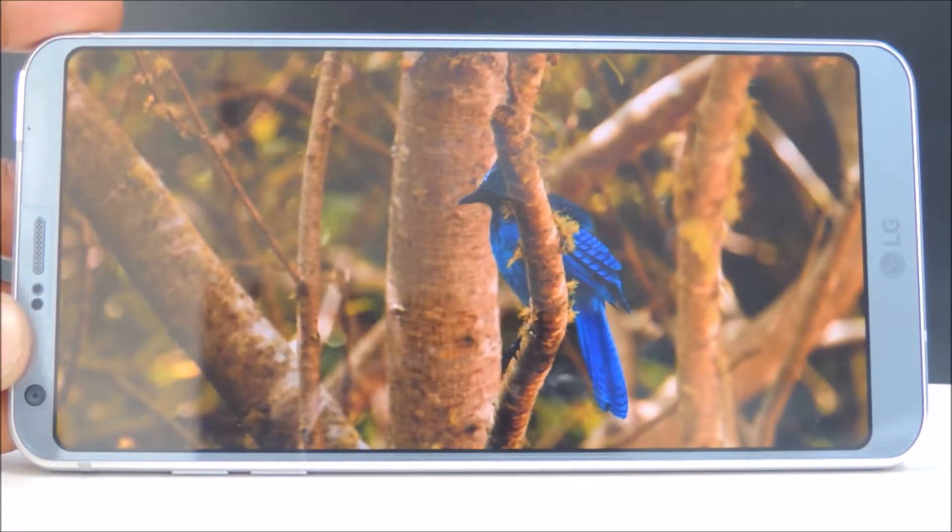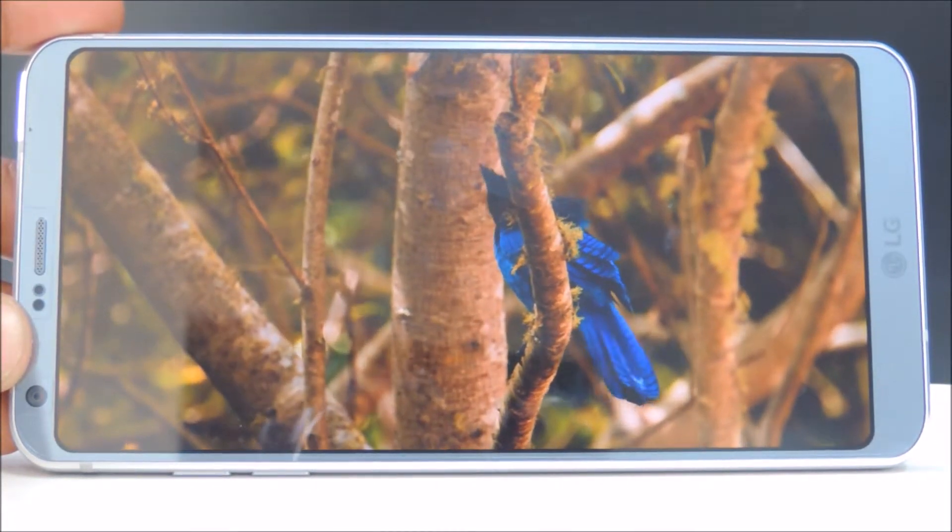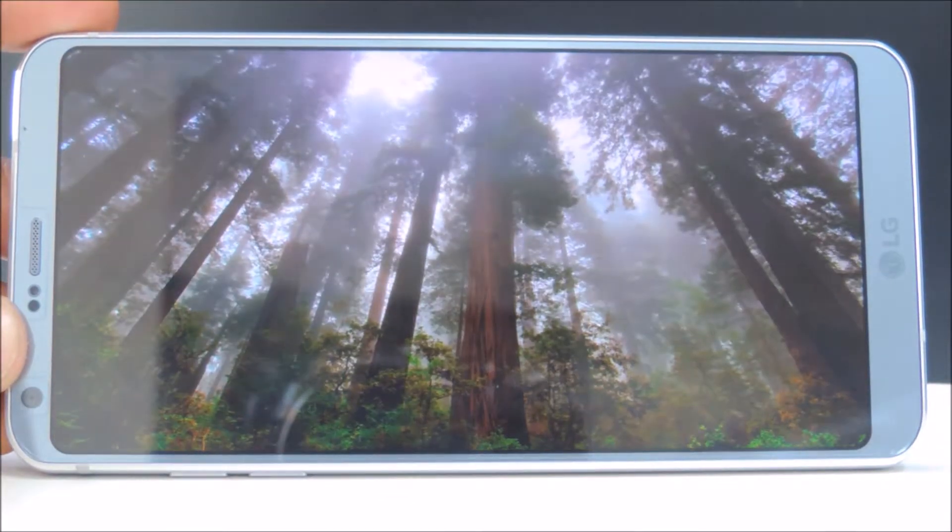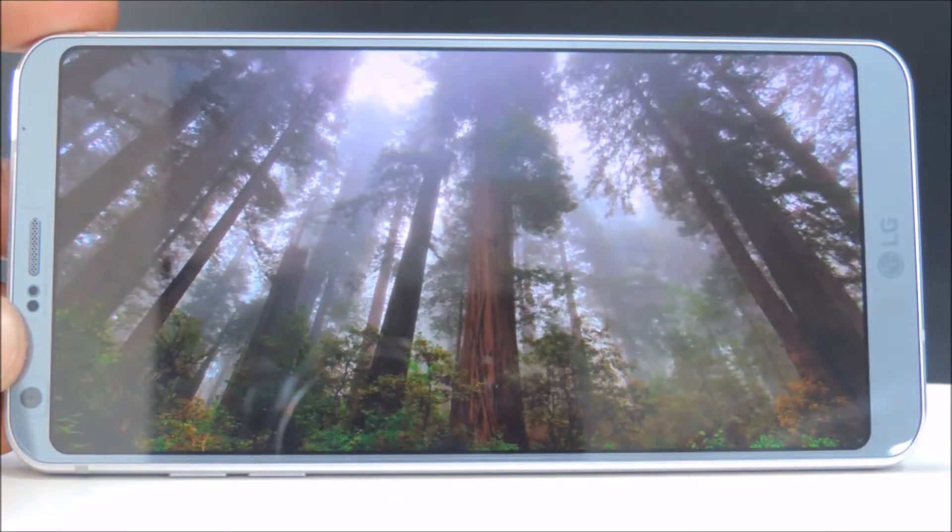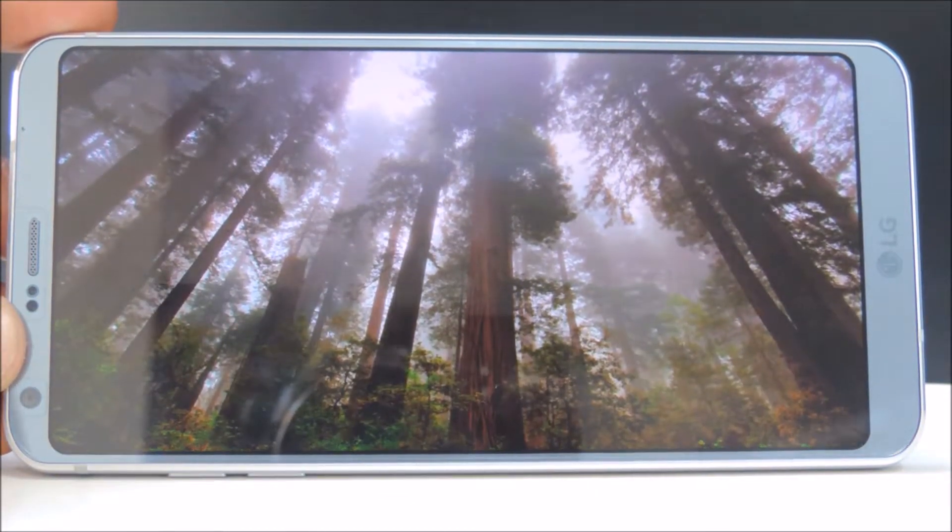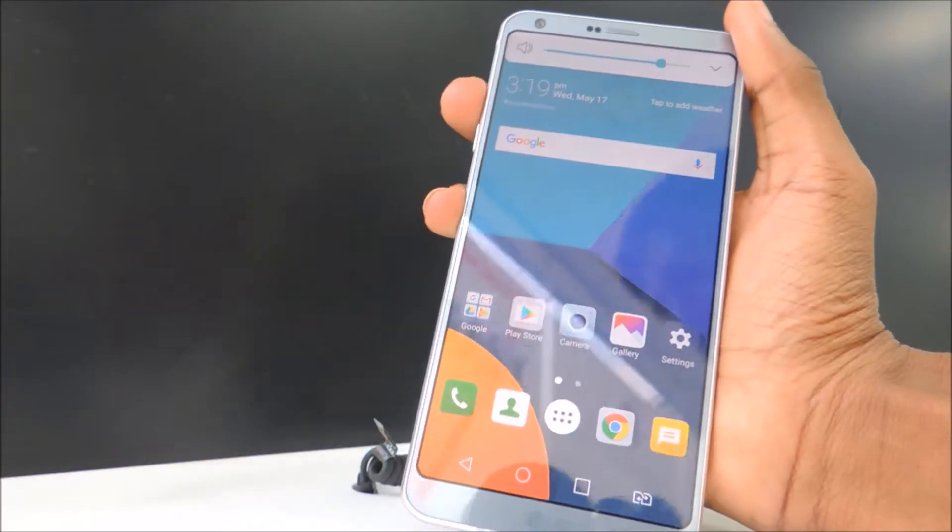The design is very good with very slim bezels all around and the build quality is solid with 2.5D curved glass on front and back surrounded by metal frame.